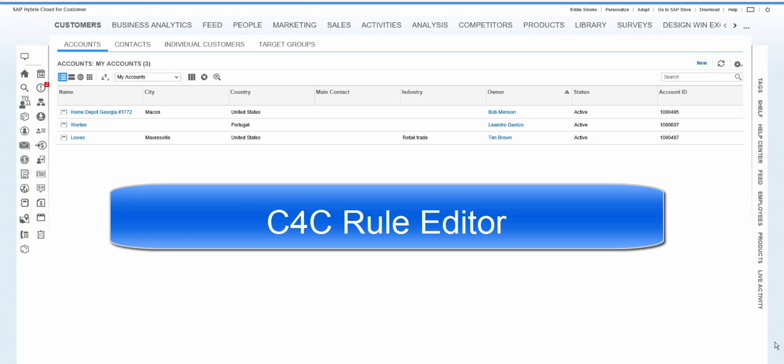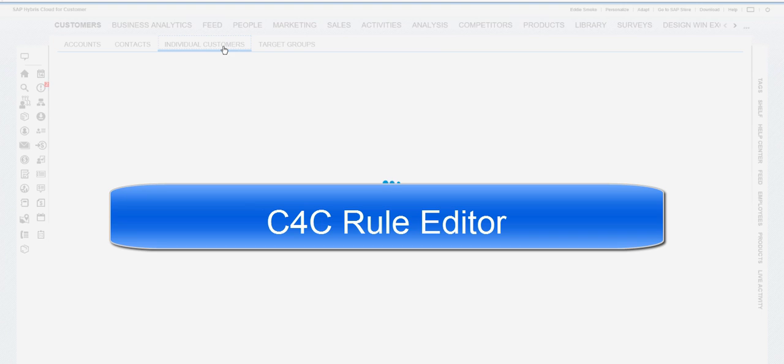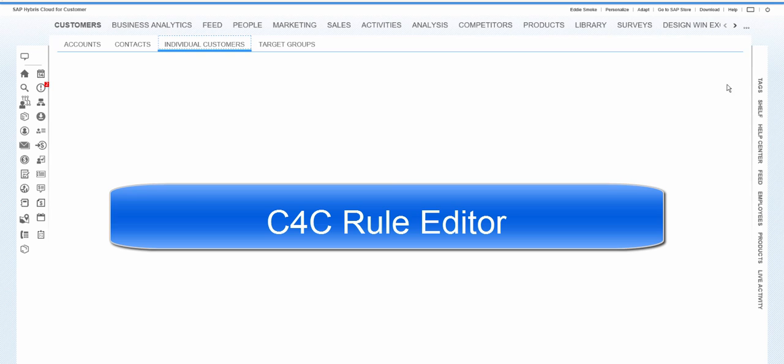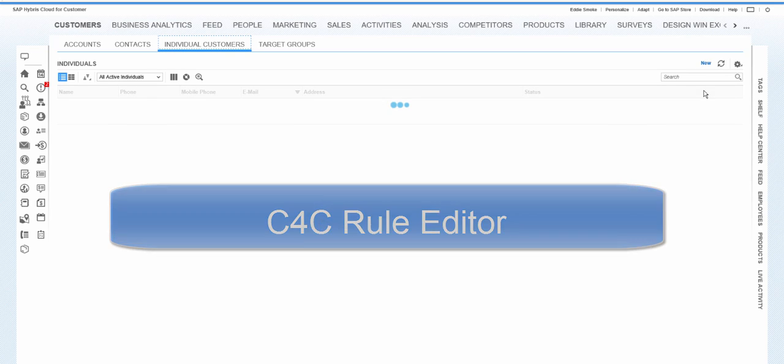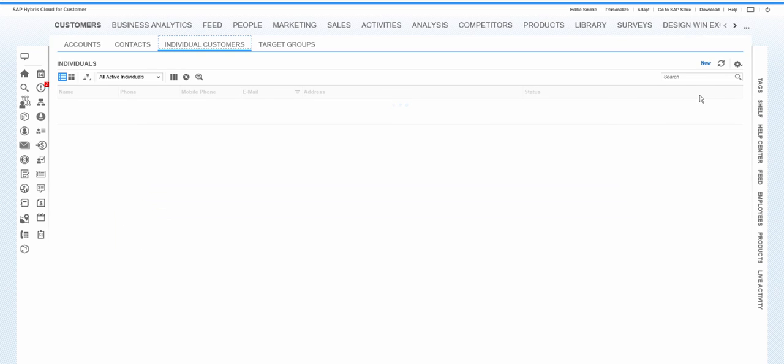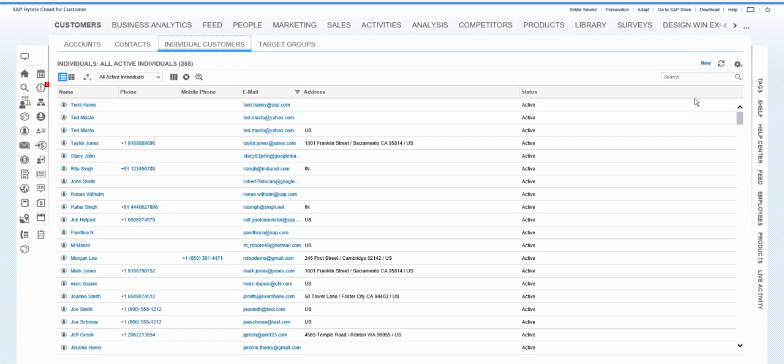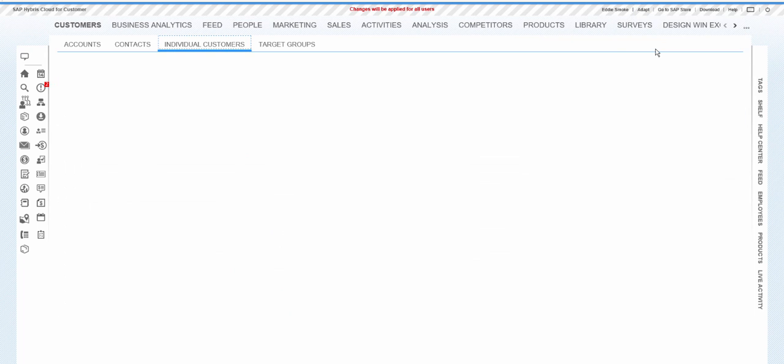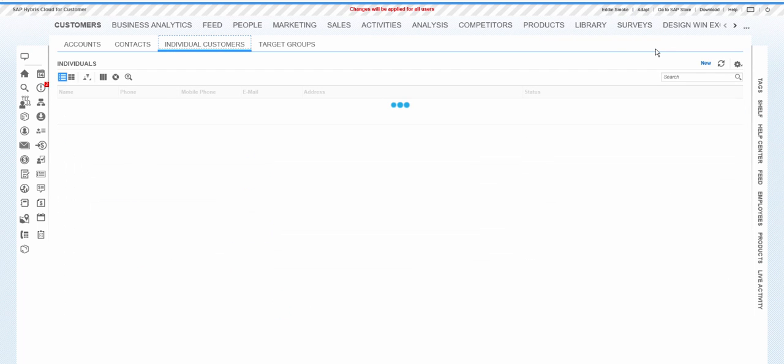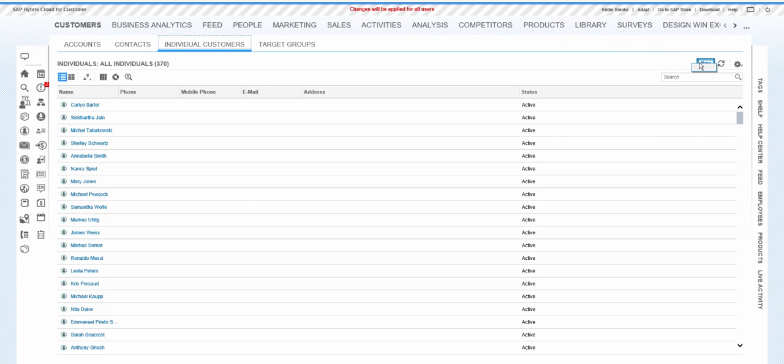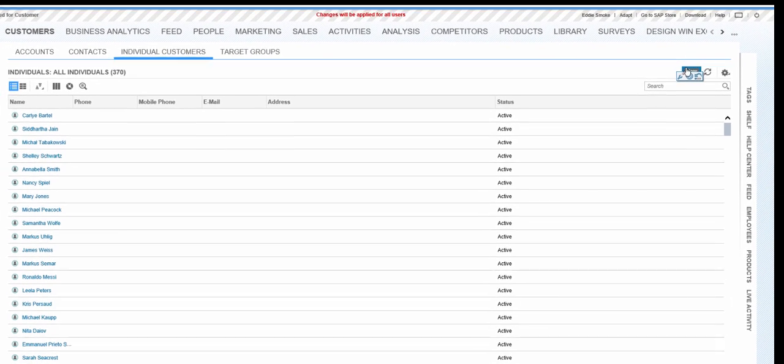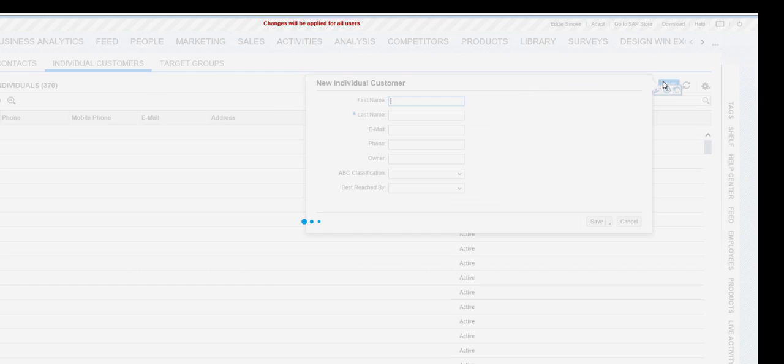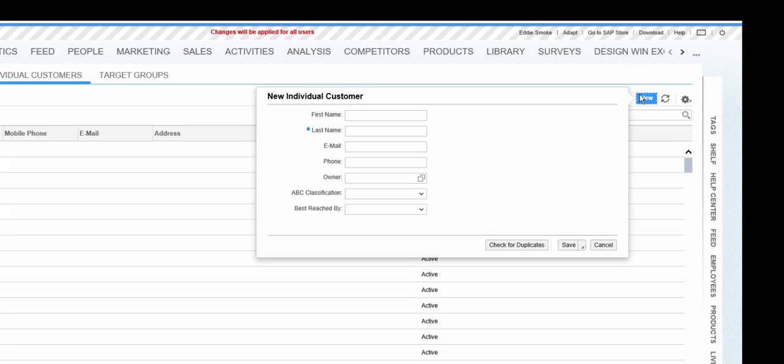So here we'll go into adaptation mode. First we'll select the area where we want to do the configuration for. We will select Adapt and Edit Master Layout. We will do the adaptation for the Create New Customer.